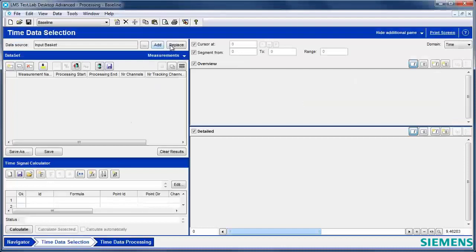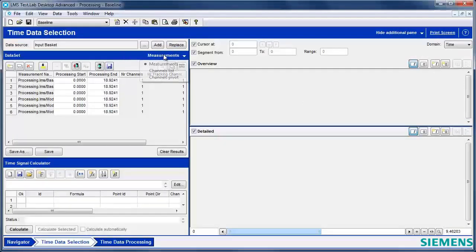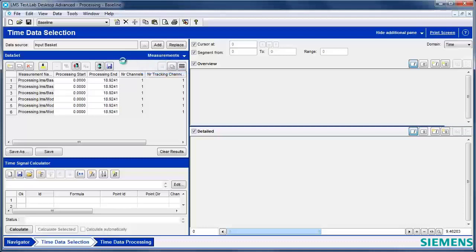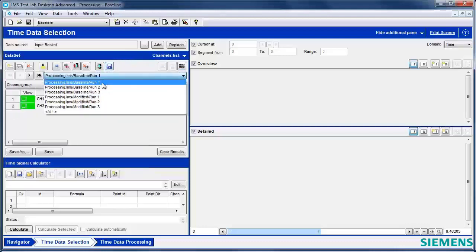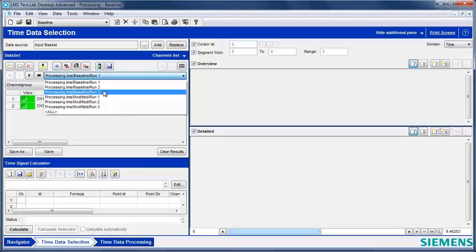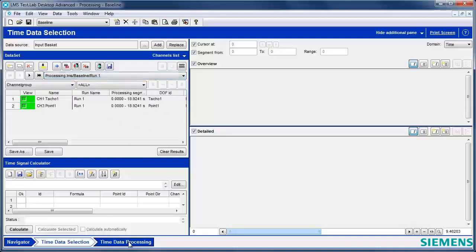Go here to time data selection, take the data from the input basket, and if I look here, I can see I got three baseline runs and three modified runs available for processing.